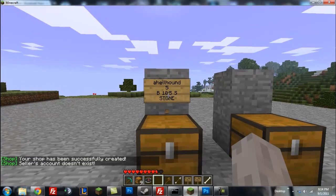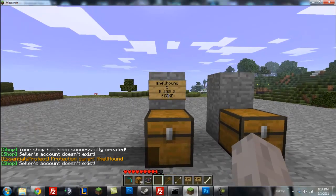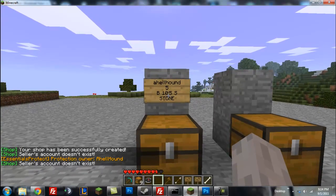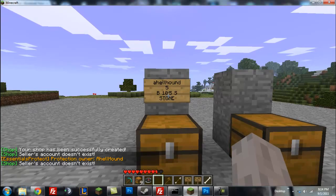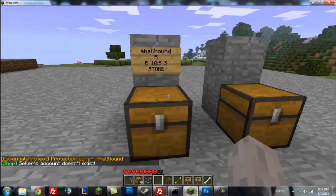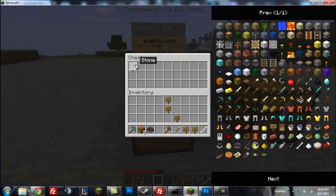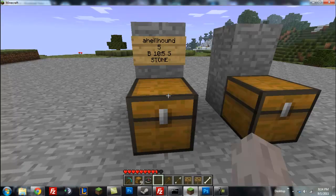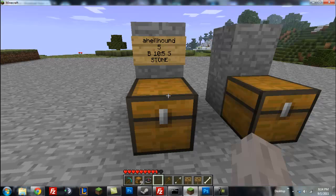Now you cannot use your own sign, but for whoever else walks up and left or right clicks to buy or sell, it will work for them. So what happens is if someone buys 5, those 5 stone will be removed from the chest and the money will be put into your account. And if someone sells to the shop, the money will be taken out of your account.